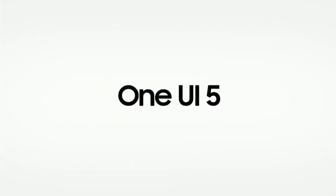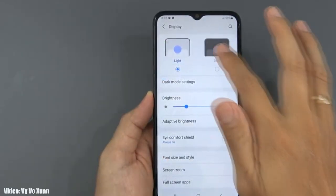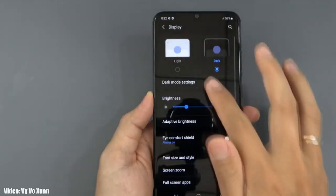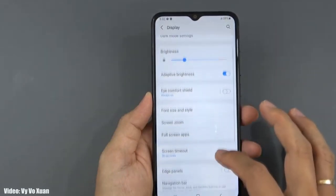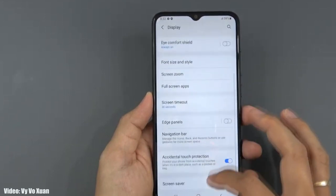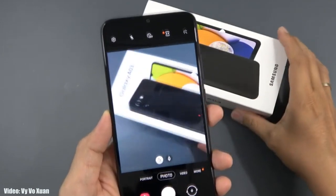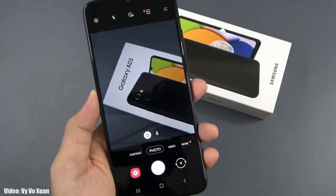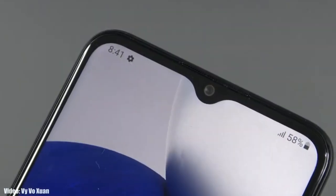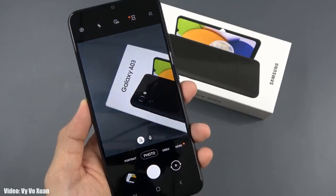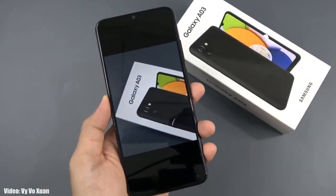The update is rolling out first in Serbia and will soon expand to other countries and regions in the upcoming weeks. The update may take some time depending on the model of the A03 you have, the carrier you're using, or the region you're in. You may not get it today, but you will get it within a few days. If for any reason you don't get the update in January, you will get it by the first week of February.